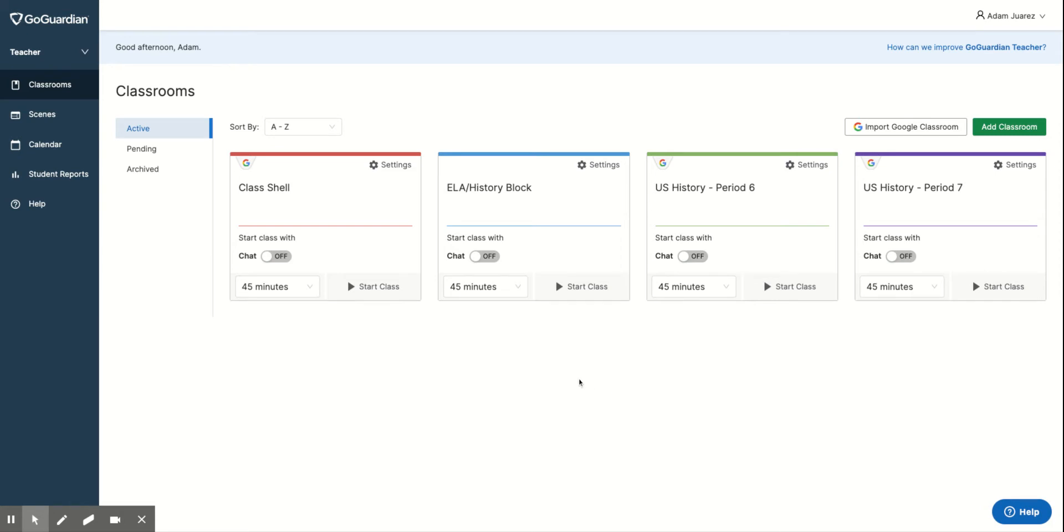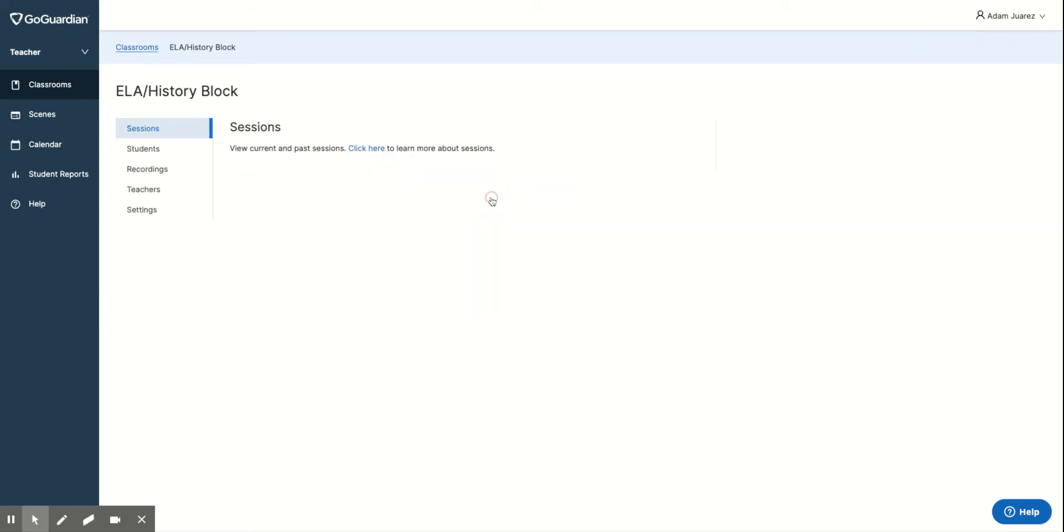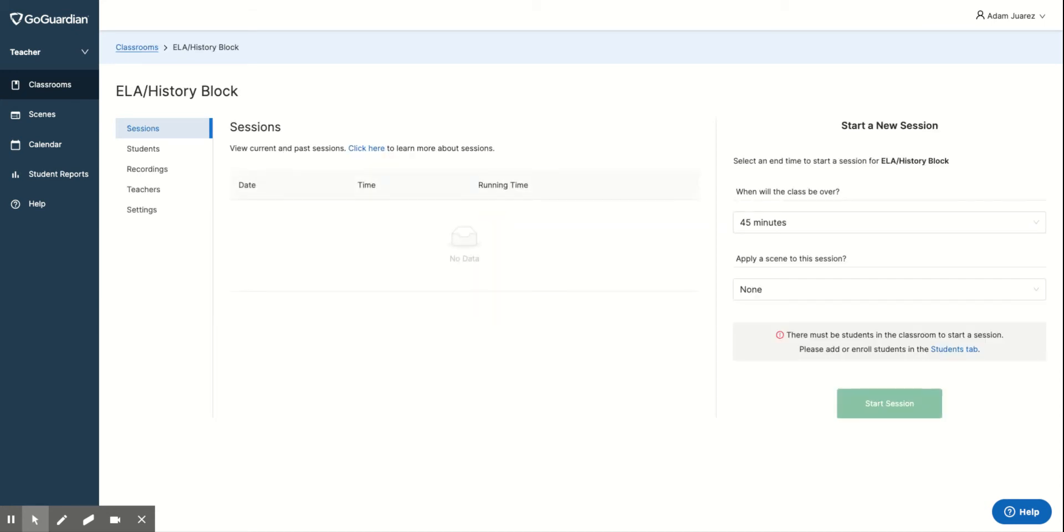So when you go into your dashboard here, let's say I want to archive this ELA History one here. So if I go ahead and open up this one,